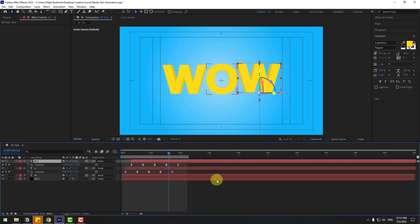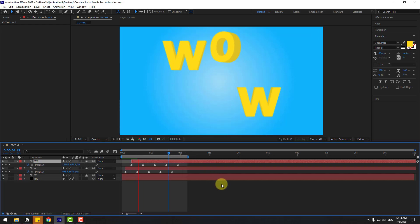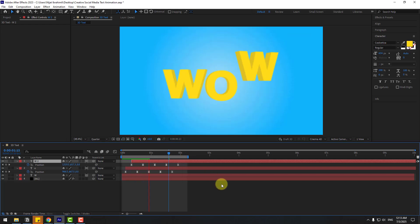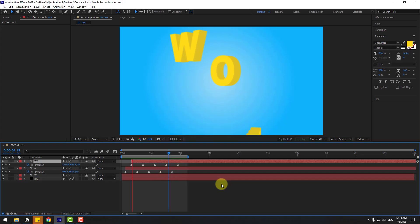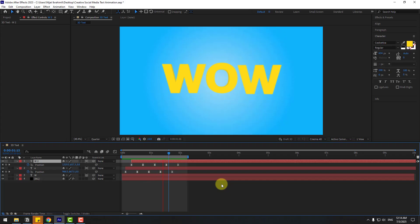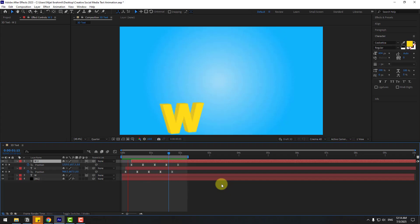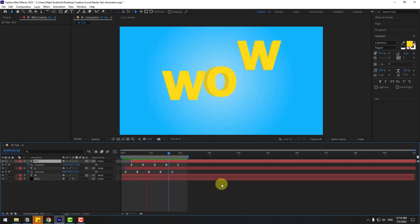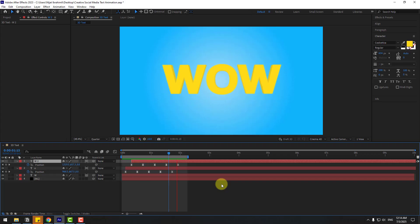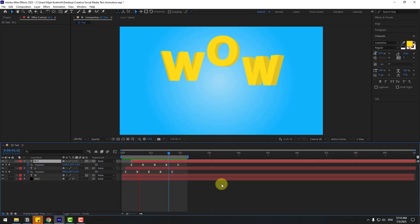Preview the animation. That's good — it's a very easy way to create 3D text animation using After Effects. Thank you for watching my video, don't forget to subscribe, like the video, leave comments, and have a good day. Good luck!